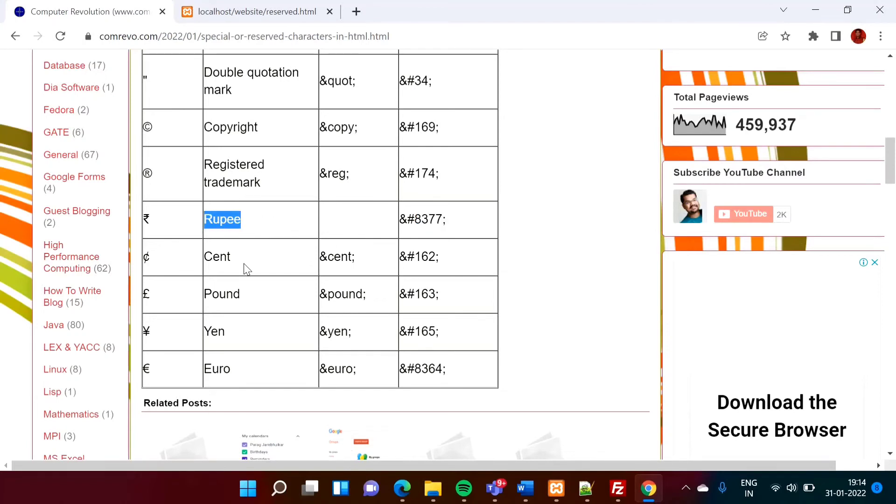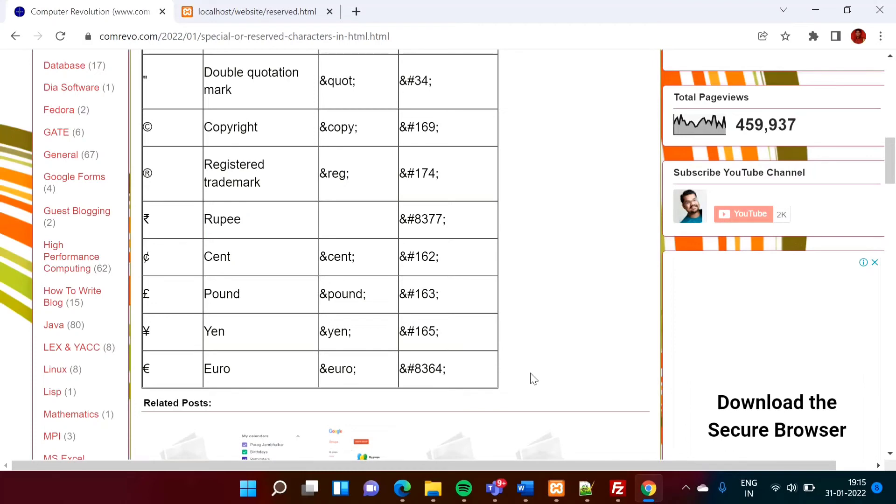In the same way, we can print cent symbol. Okay. So ampersand cent semicolon or hash 162. Ampersand hash 162. This pound symbol in this way. Yen symbol, euro symbol like this.